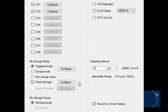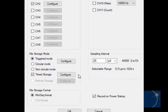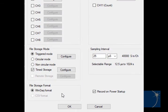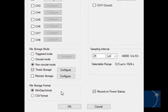You can also choose a file storage format. Note that CSV format is only available in non-circular mode.